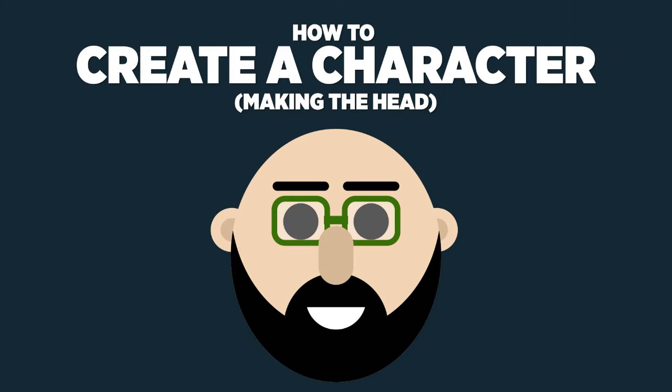Hey everybody, and welcome back to another episode of 7 Minute AE Tutorials, where you learn tips, tricks, and shortcuts in 7 minutes or less. No BS, just AE.